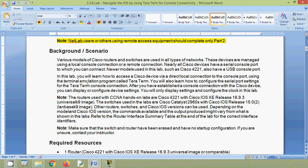Here we can see the scenario: various models of Cisco routers and switches are used in all types of networks. These devices are managed using a local console connection or a remote connection. Nearly all Cisco devices have a serial console port to which you can connect.